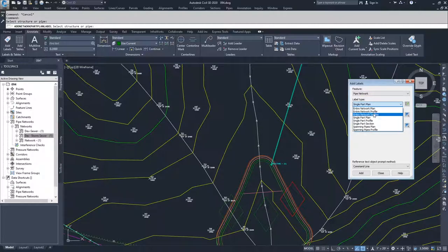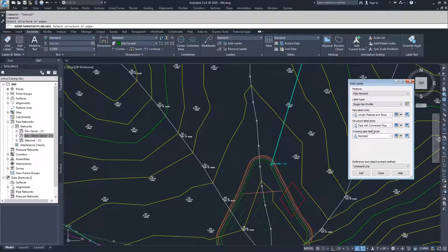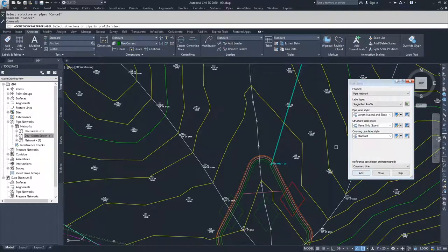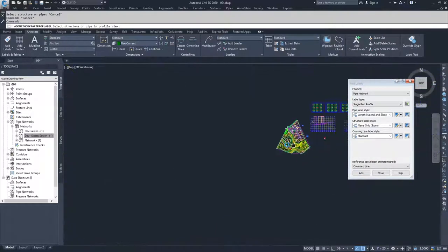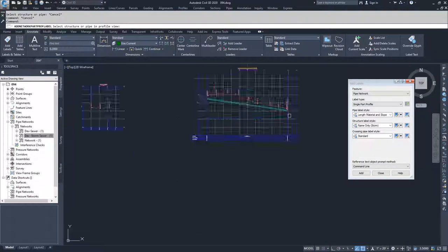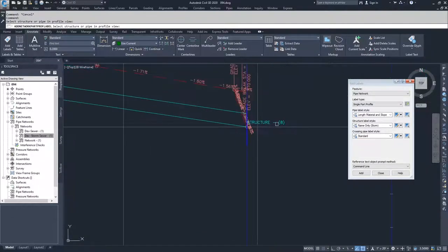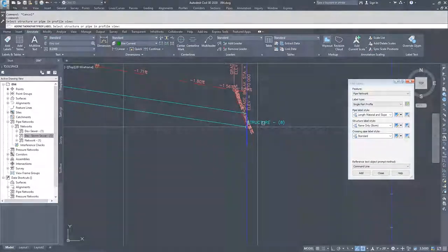Then I'll go back to Single Part in Profile, choose a structure label, and select Name Only Storm, click Add, navigate back to the profile, and select it. And I have my label for Structure 8.